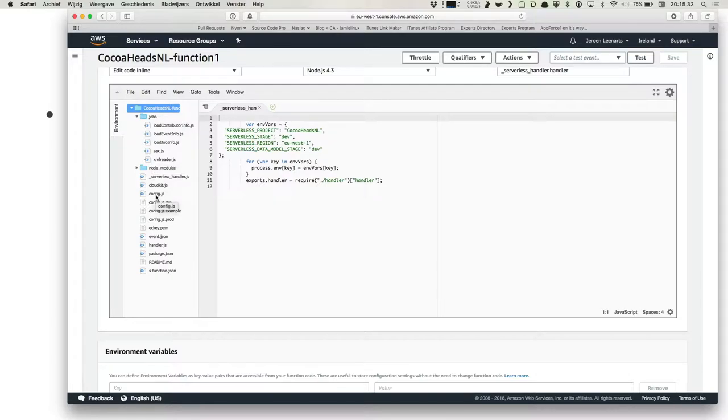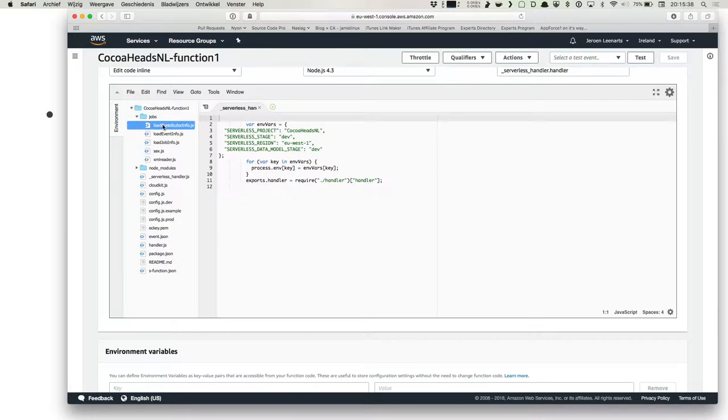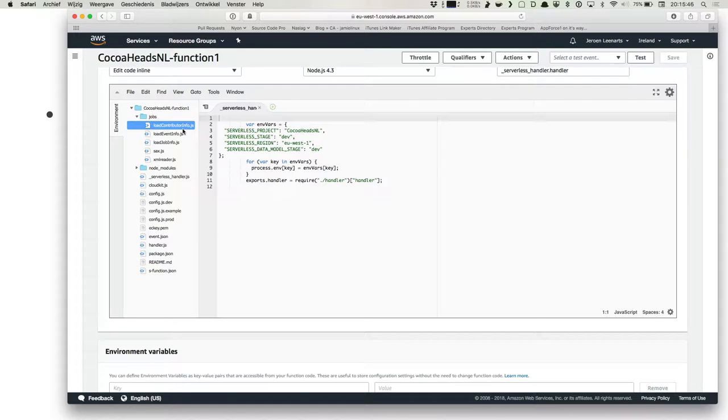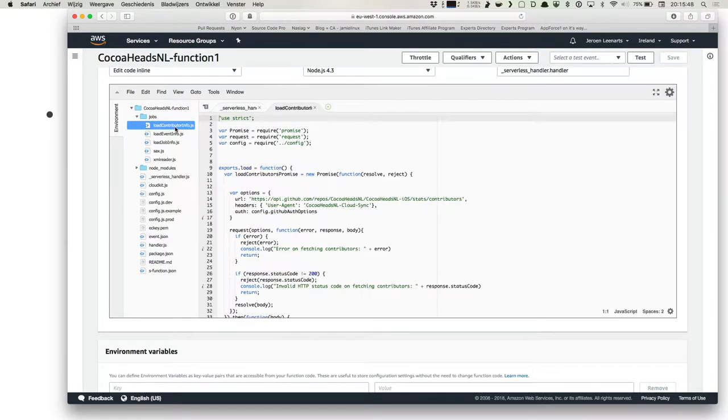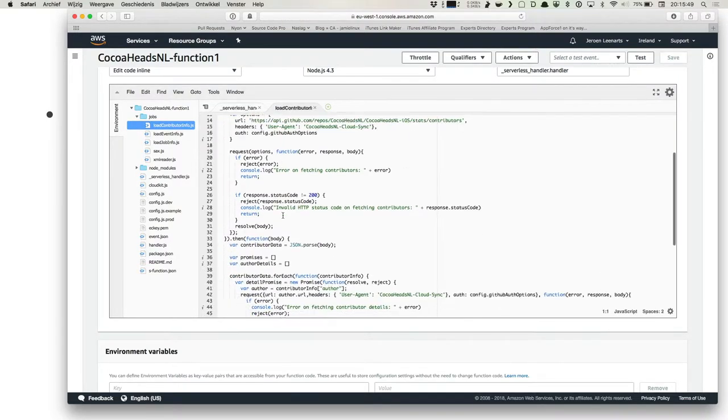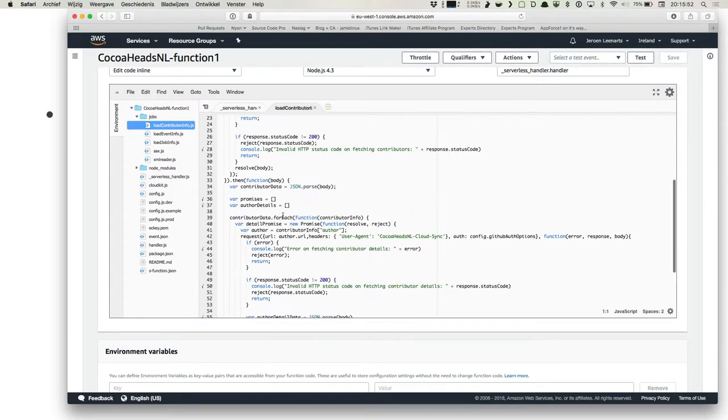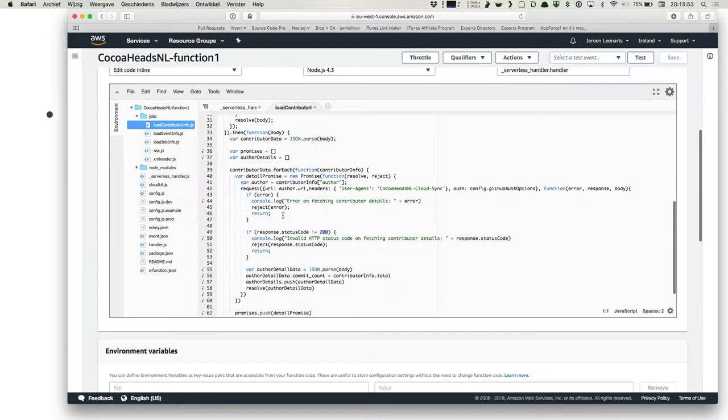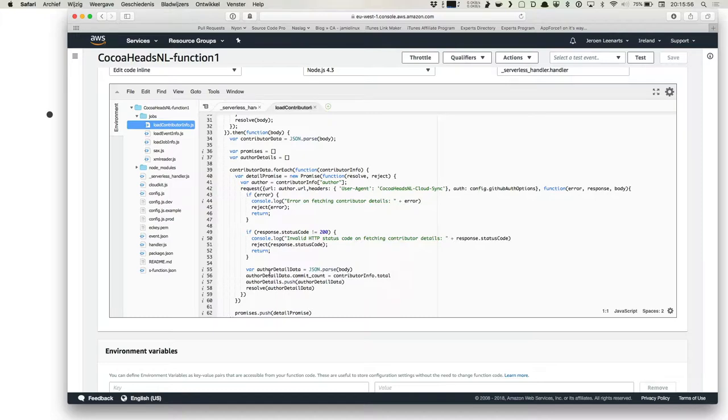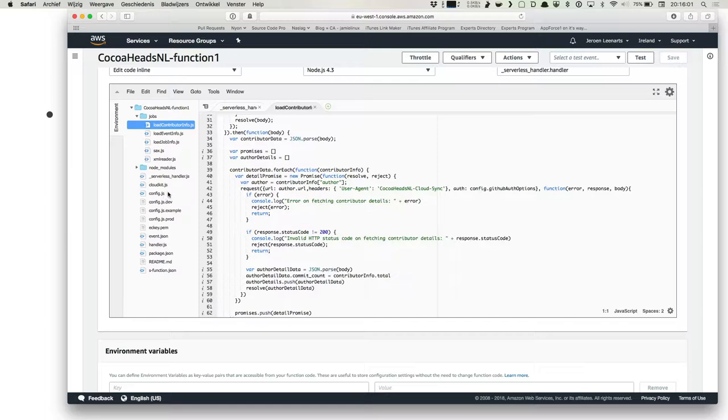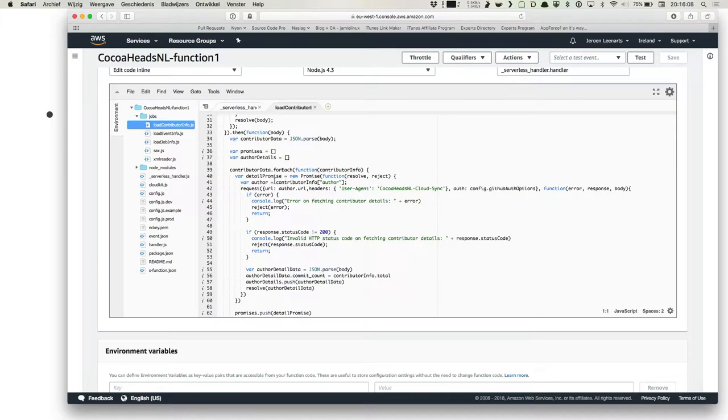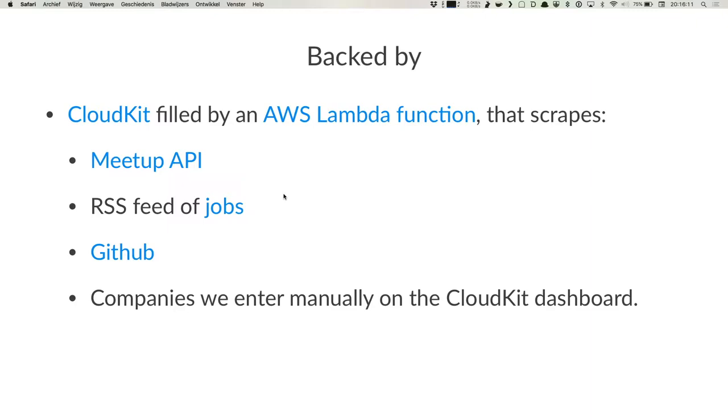I think I can click on it because this thing contains all the information. So for instance, if I look at the load contributor info, any JavaScript experience in the room? Okay, you're not allowed to laugh. I'm not sure if it's loading. So it's basically pretty straightforward. Call a URL, get some stuff from it, and then post it onwards to CloudKit. So all in all, this is maybe 50 original lines of code and the rest is copy-pasted from somewhere. In total, it's maybe 150 lines.